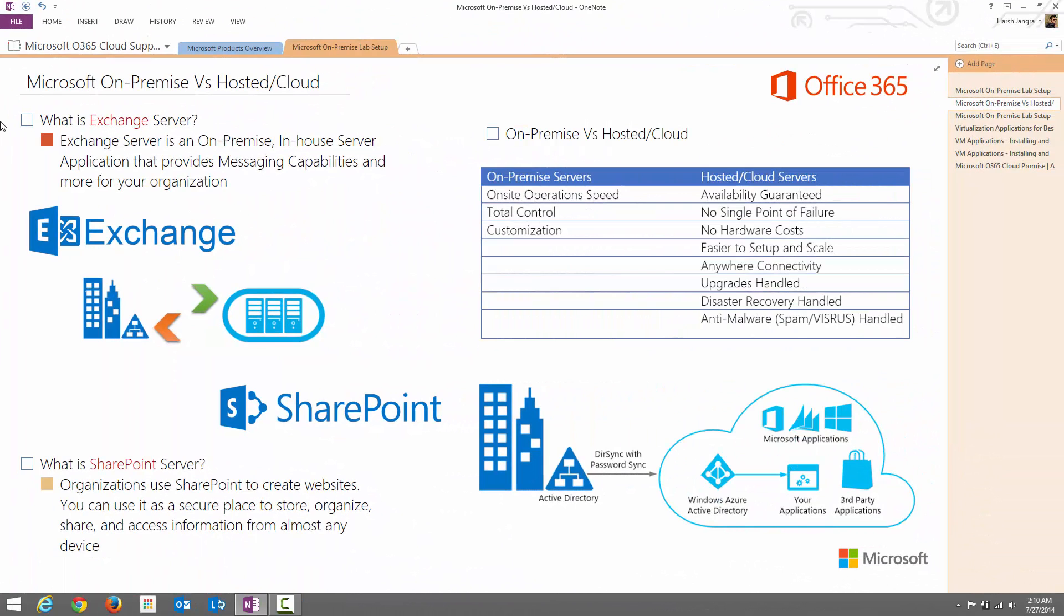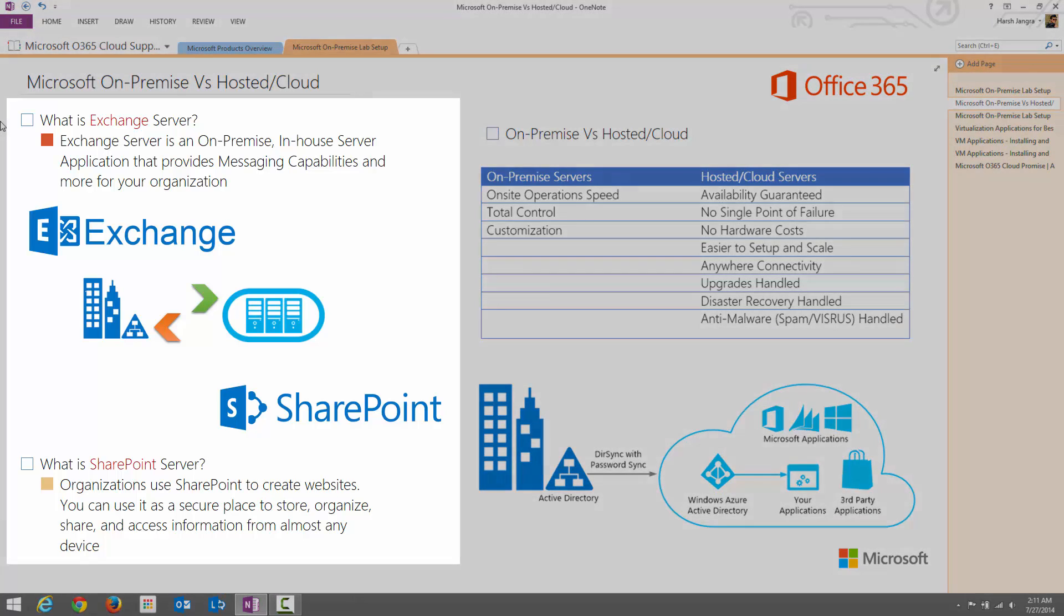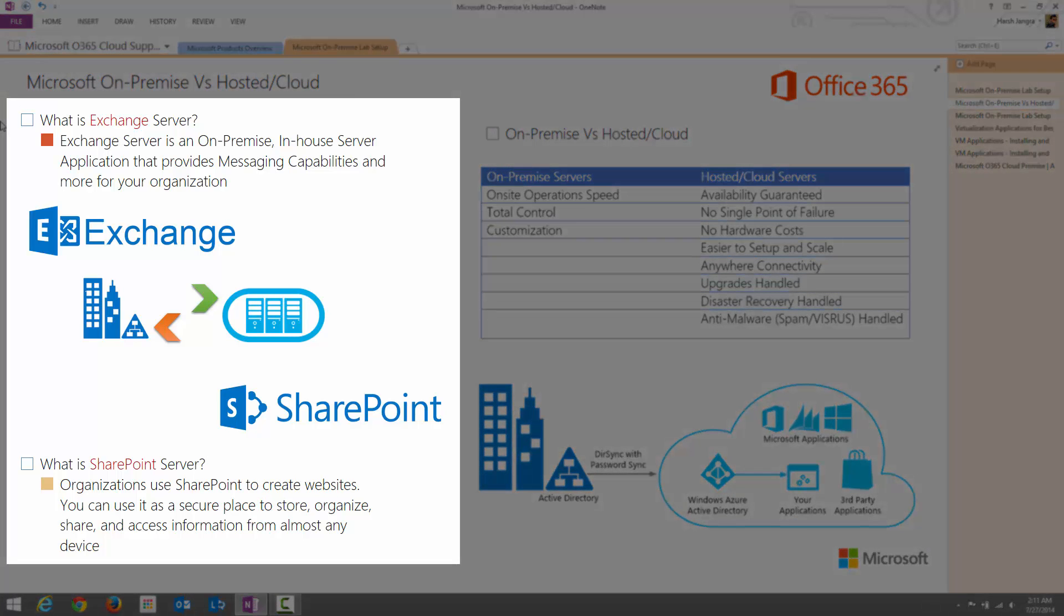Microsoft on-premise and hosted or cloud servers. Before we get into the differences between on-premise servers and hosted or cloud servers, let me discuss two major products that we are going to cover in our video series.